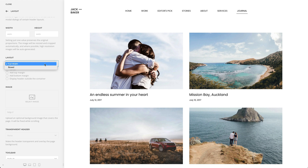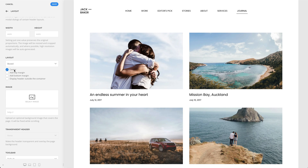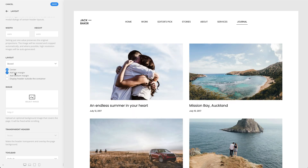You can also choose a boxed page layout, which will wrap all of your page content into a boxed container. There are also some additional settings for the boxed page layout. You can position the page layout in the center, add a top margin to the page layout, and a bottom margin.